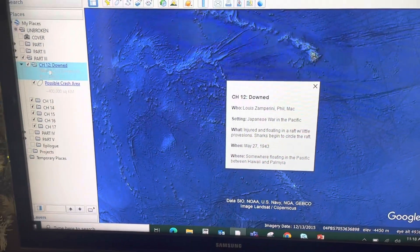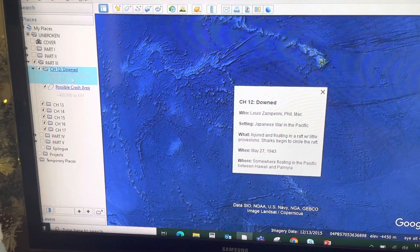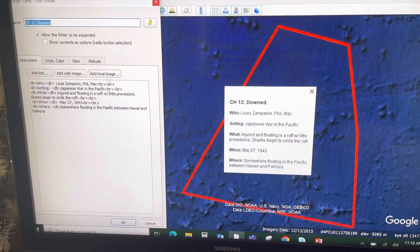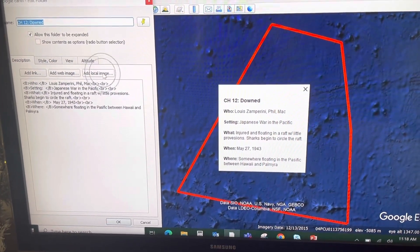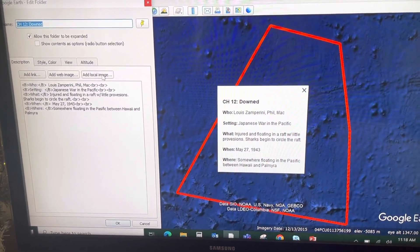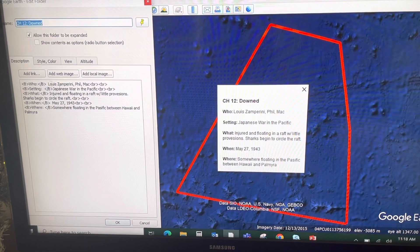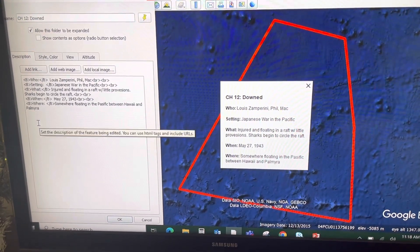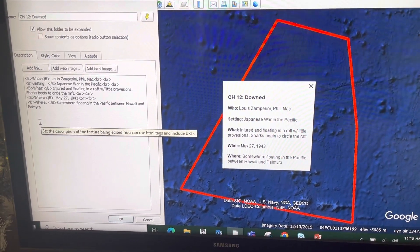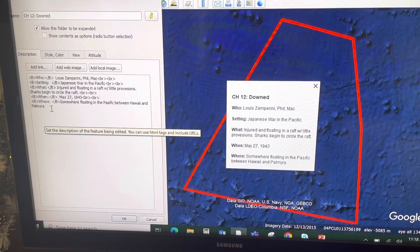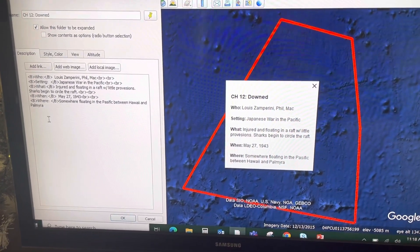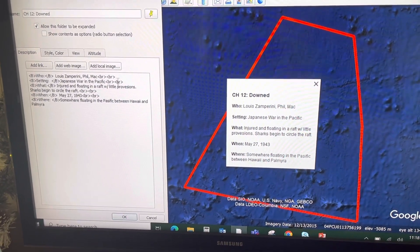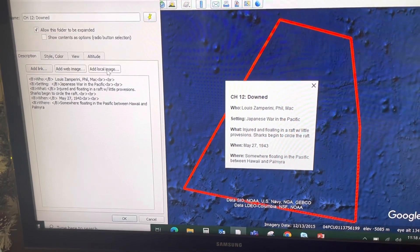Now that it's checkmarked, when I right-click Properties on this, I can now add local images. And wherever my cursor is, that's where it'll place it. So I want these images to be below all of this text, so I click below the text and add a local image.